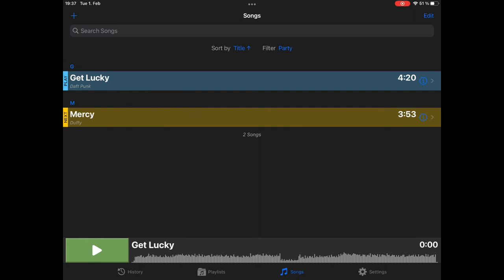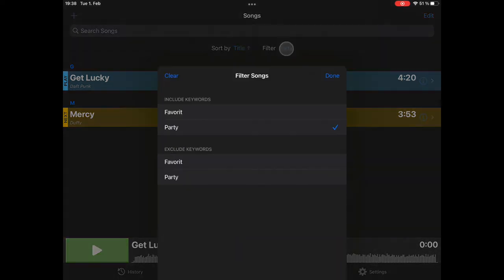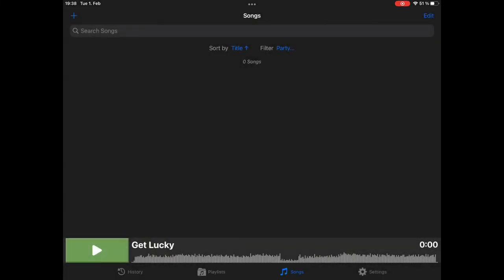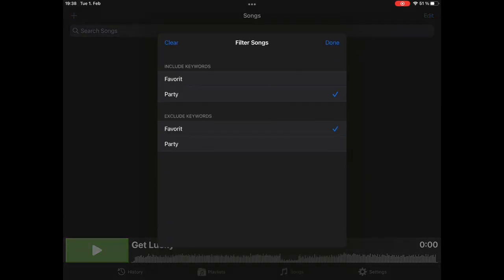So, with keywords and playlists, you are basically able to do any kind of even complicated filtering that you want. For example, if I open the filter, there are two blocks, include keywords and exclude keywords. So, you can, for example, show all party songs, which are not favorite. We don't have any, because all our party songs are our favorites. But, including keywords and excluding keywords is very, very powerful. You reset it by tapping here.